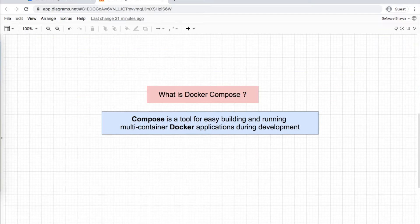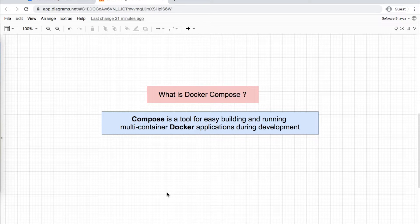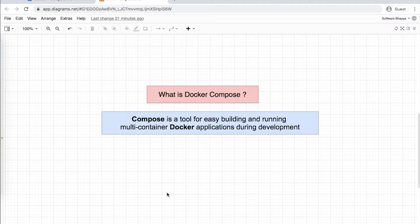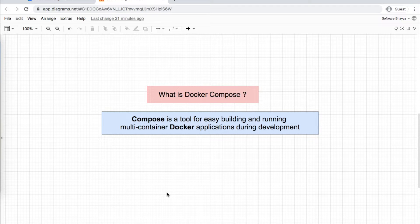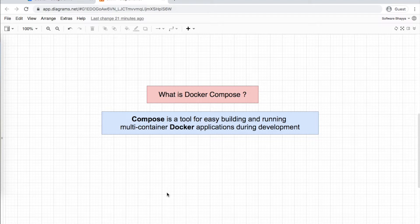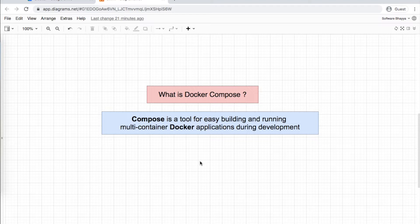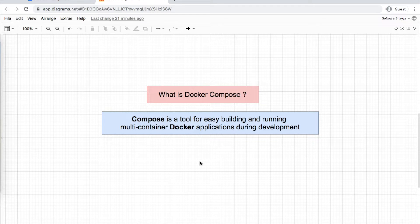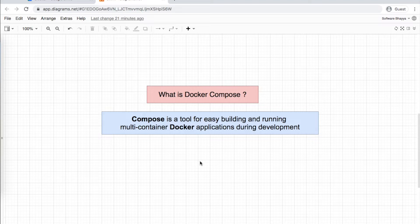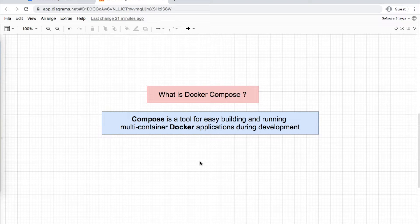What is Docker Compose? In the Docker ecosystem there are many components like Docker CLI, Docker server, and Docker Hub. Docker Compose is a tool for easy building and running multi-container Docker applications during development.